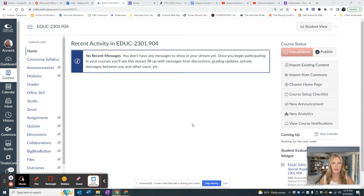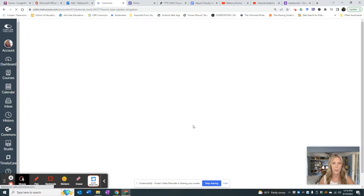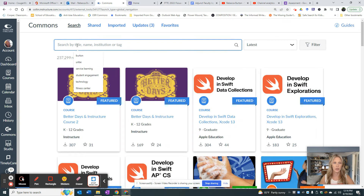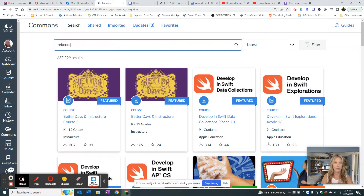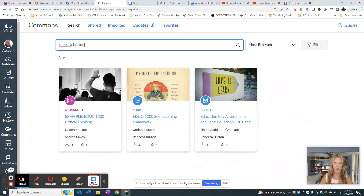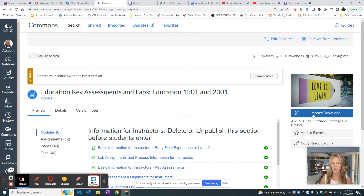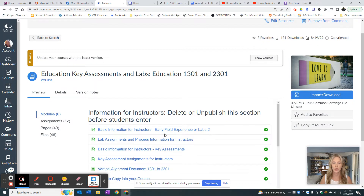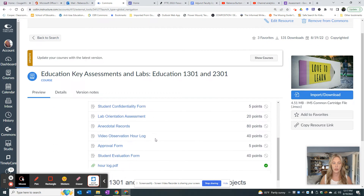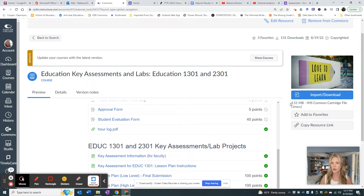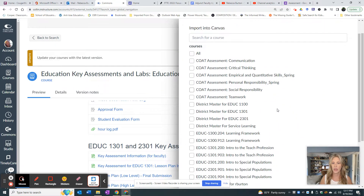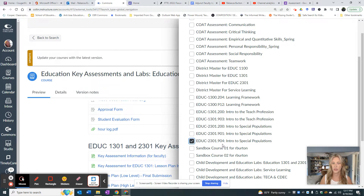Here's one of my courses that doesn't have any students in it. What I'm going to do is go over to Commons, and in Commons, instead of filtering through everything, you can search by my name or you can search by 'education labs.' Here's what we're looking for — here is the education key assessment and lab. You can import and download, and it's also going to show you a general view of what this course looks like, and you can pick and choose what you would like to import. So I'm going to click on import and download and insert it into this class.